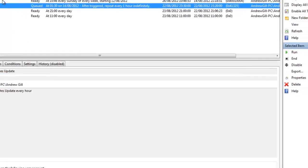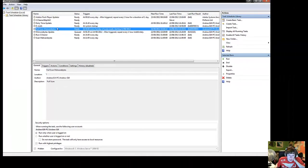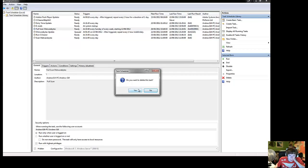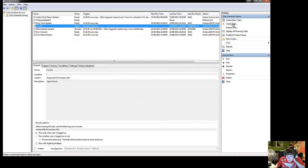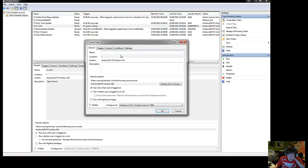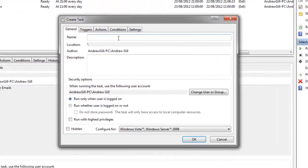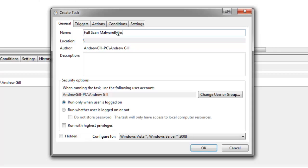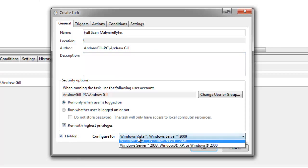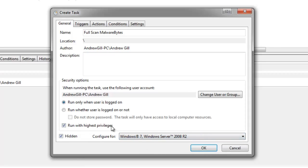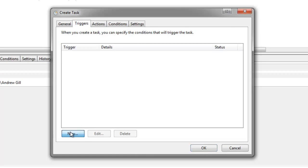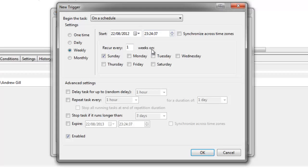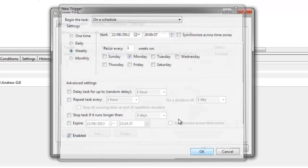The next one we're going to do is a full scan. So I'll tell you what. I'll delete this so I'll show you the whole process. So go up to create task. Name it Full Scan Malwarebytes. And then run with highest privileges, run as hidden. We'll leave that for a few seconds so you can see what's going on. Triggers, New. Run this weekly. I'll run it on Sunday evening at 8 o'clock. So that's fine. Click OK.